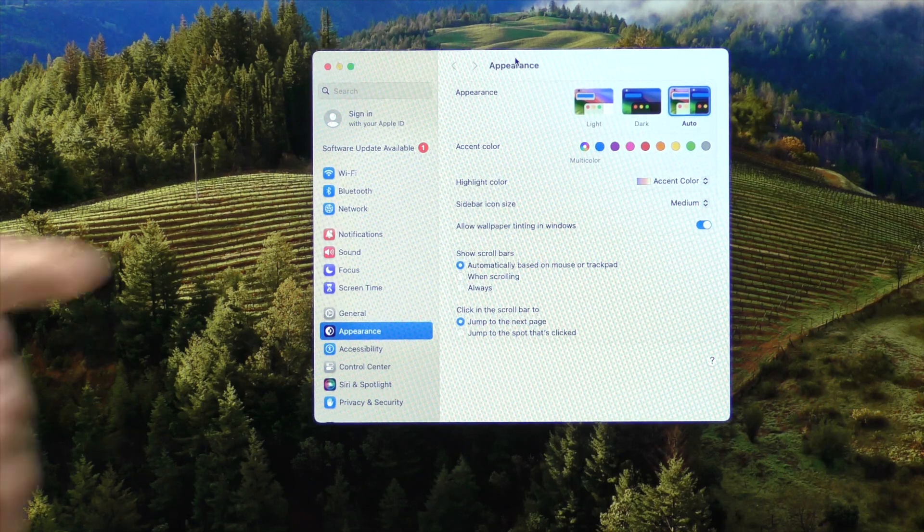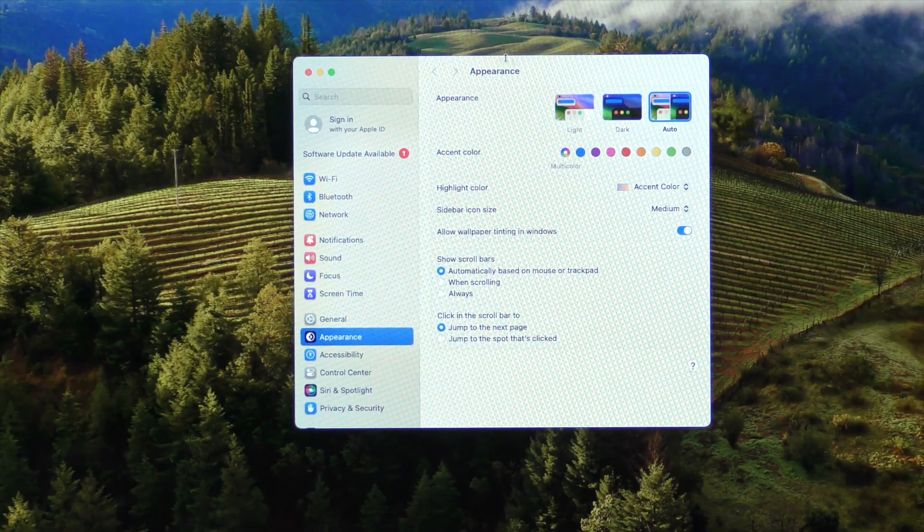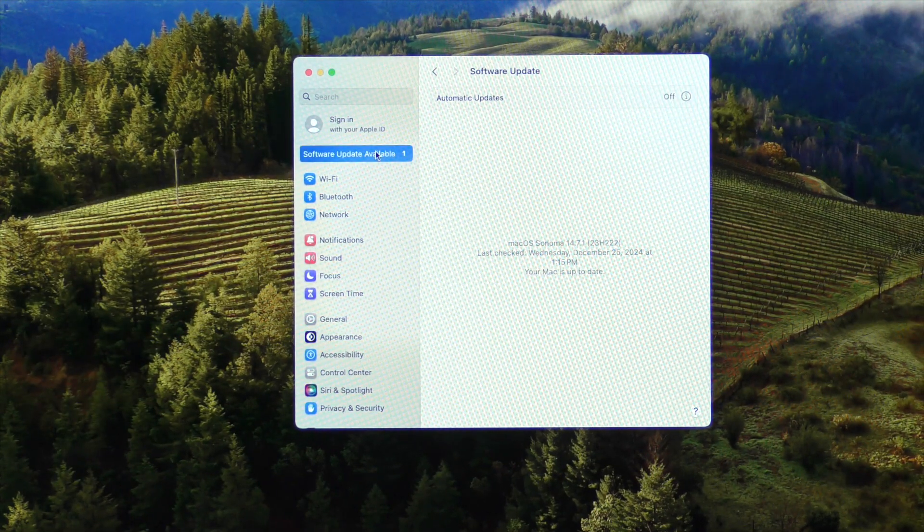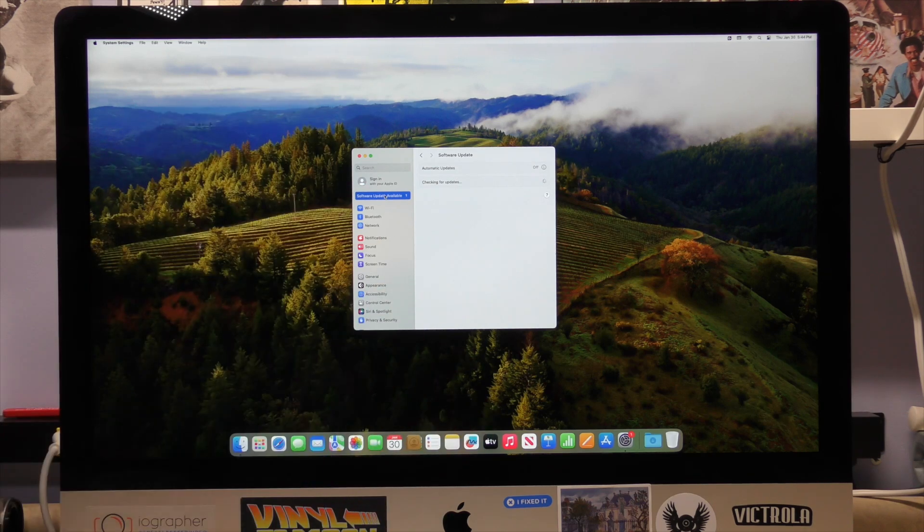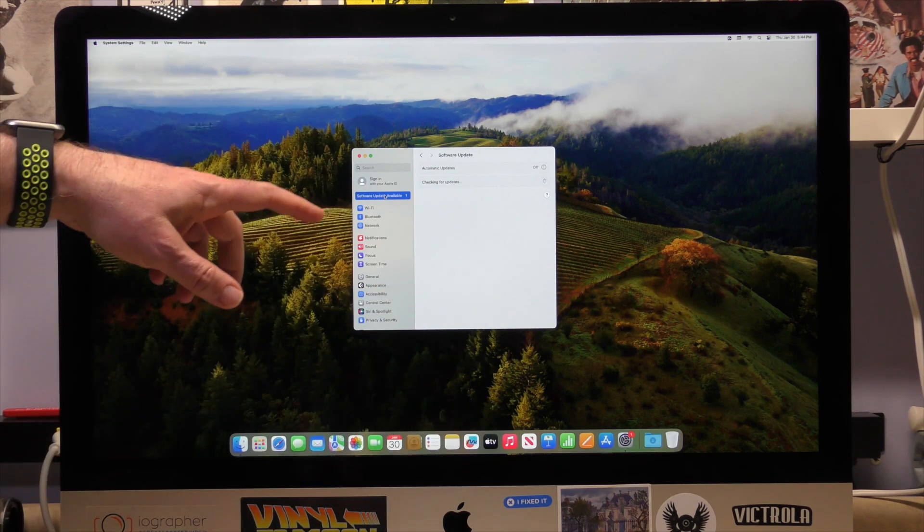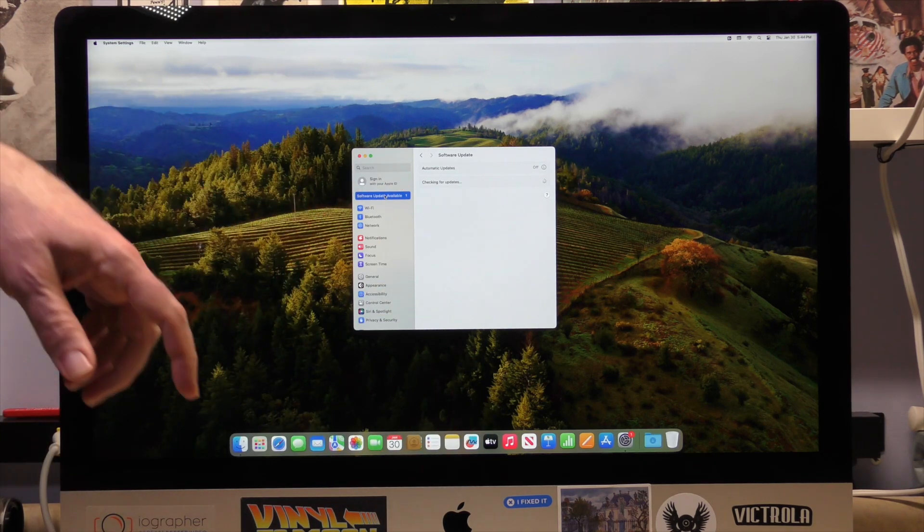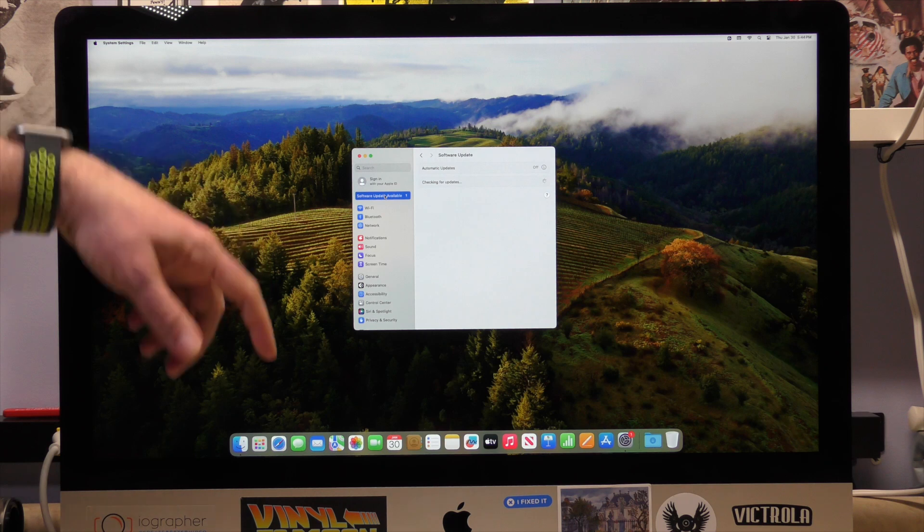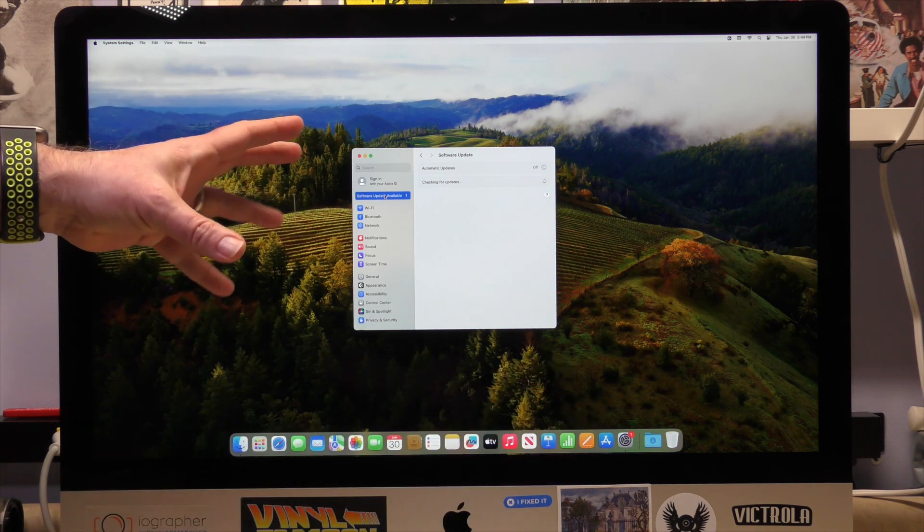You can see that we do have a software update available, so I'm going to go ahead and select that. I have to say this is a bit frustrating that I cannot seem to get the checking for updates to work to get me to 15.3, which was the whole point of this video.